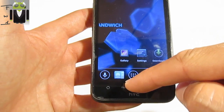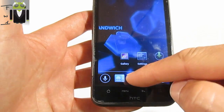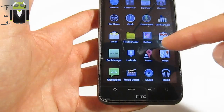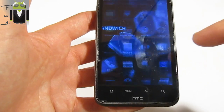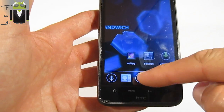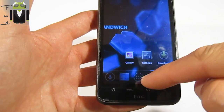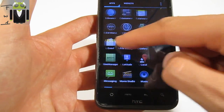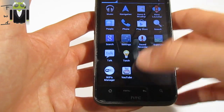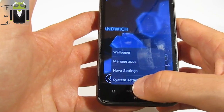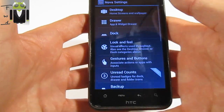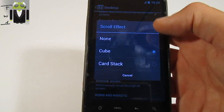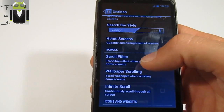You can also go to Settings, then Nova Launcher, then Nova Settings. On the Desktop section, you have the scroll effect. You can change it to cube, card stack, or none.